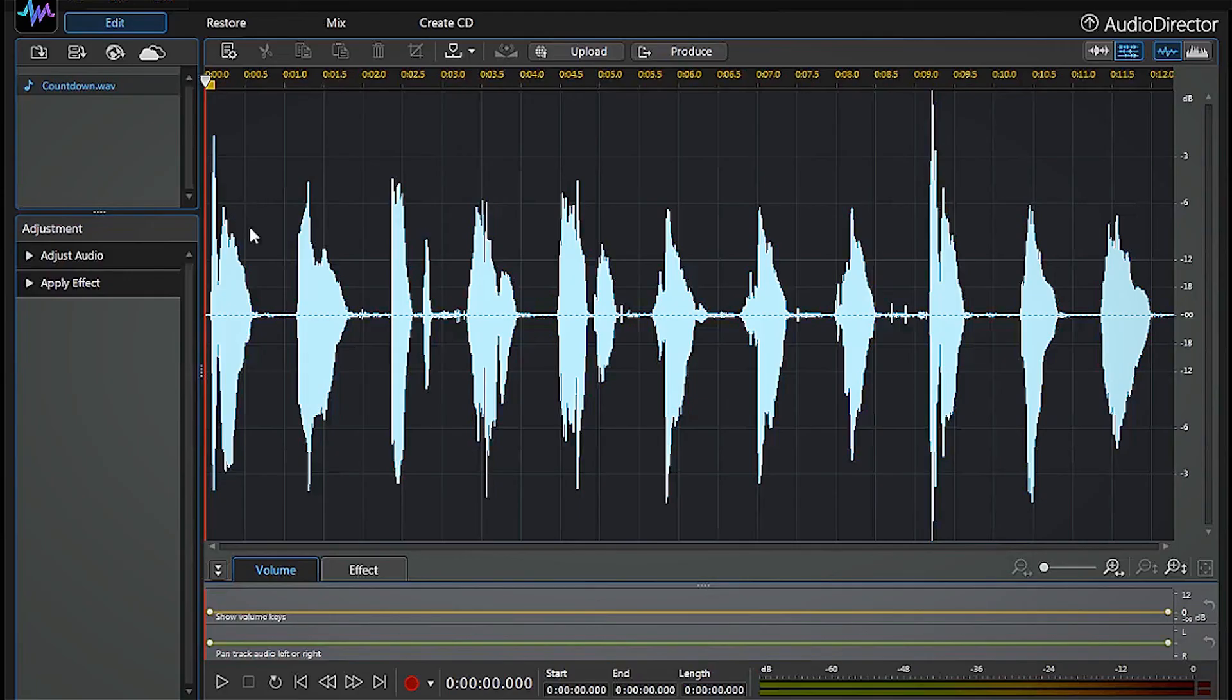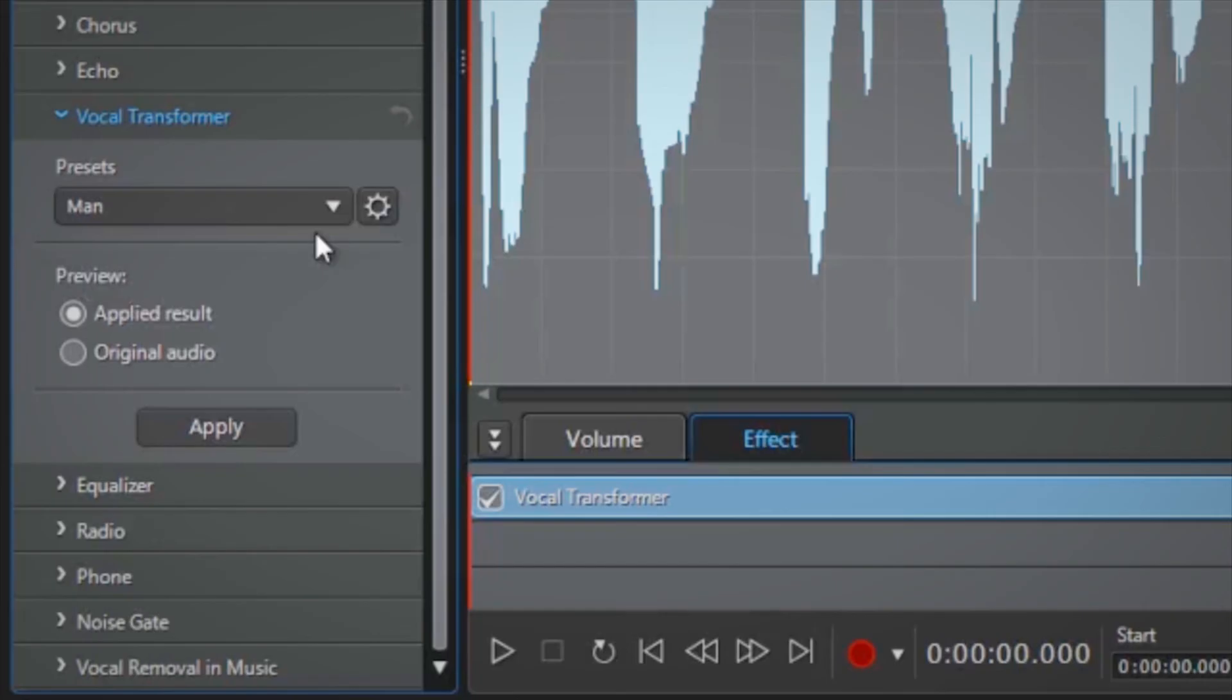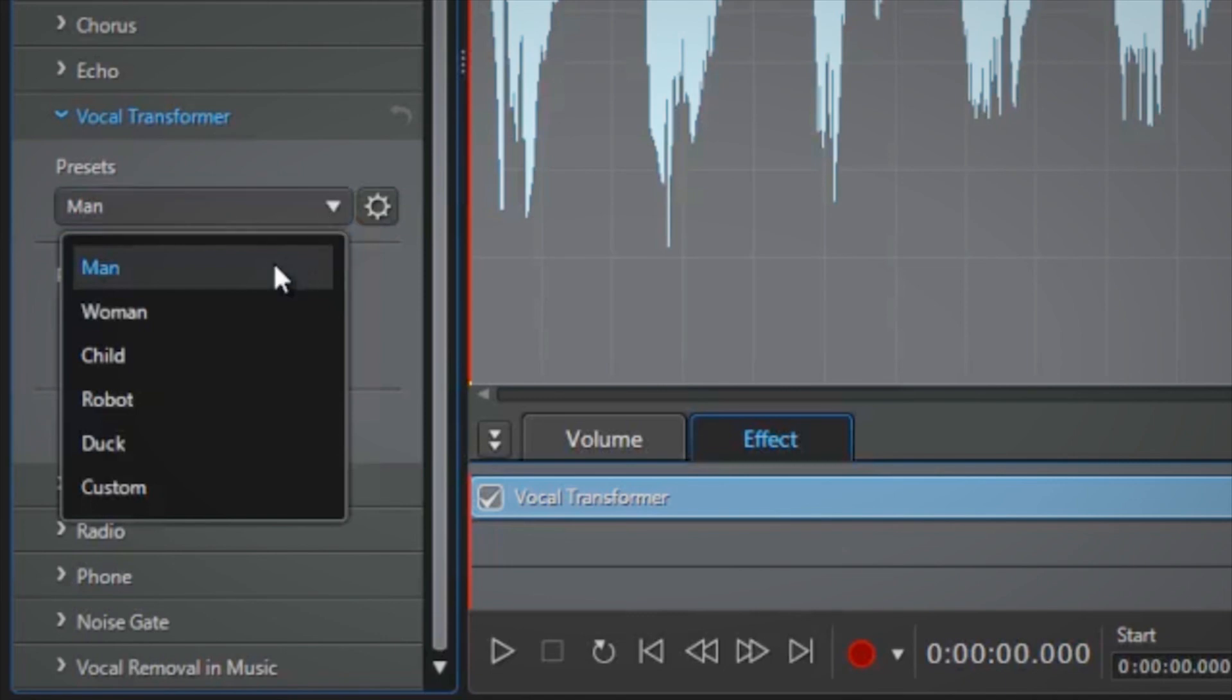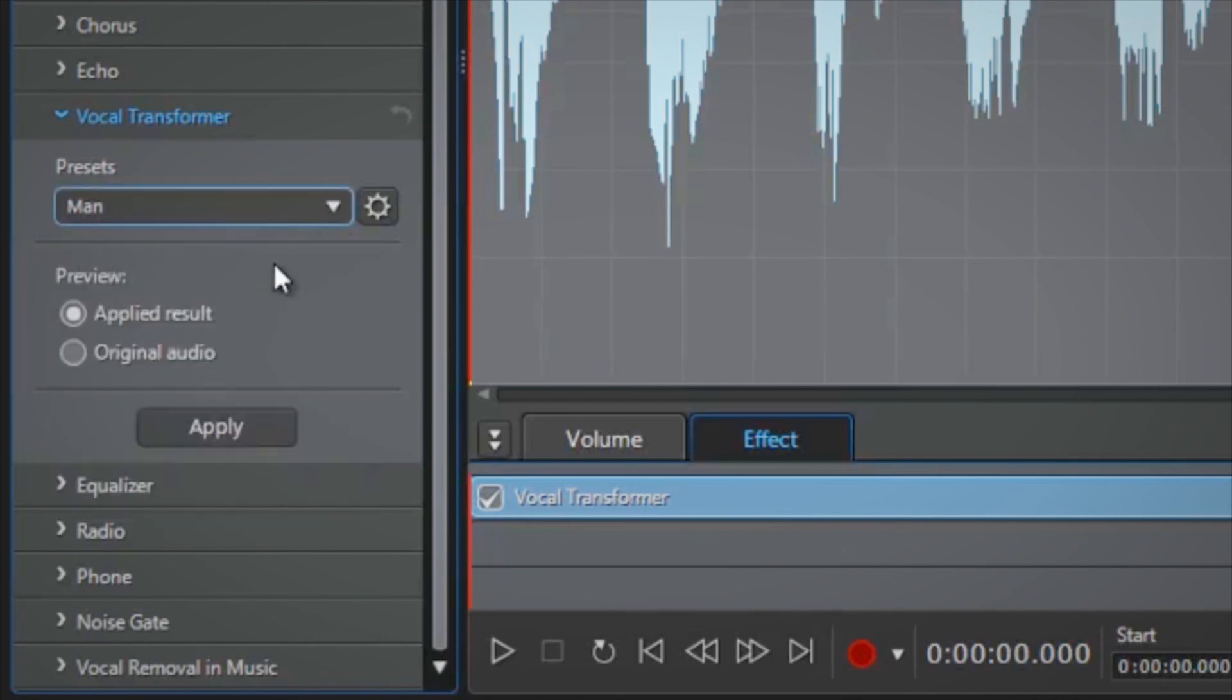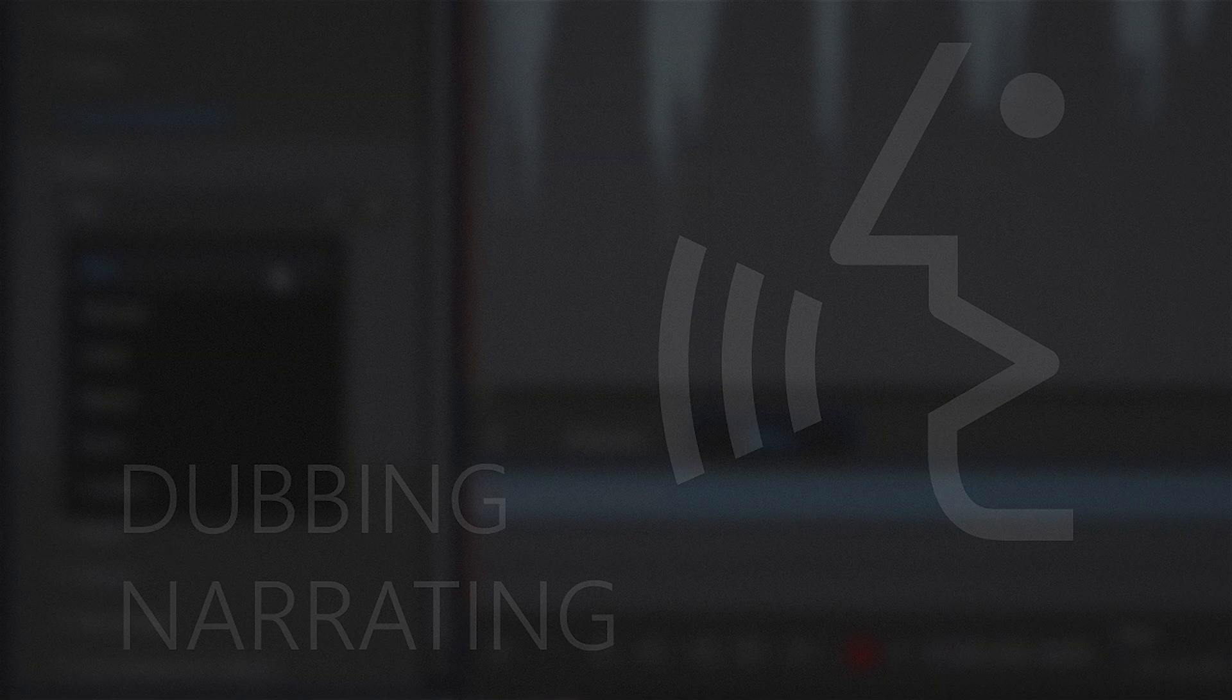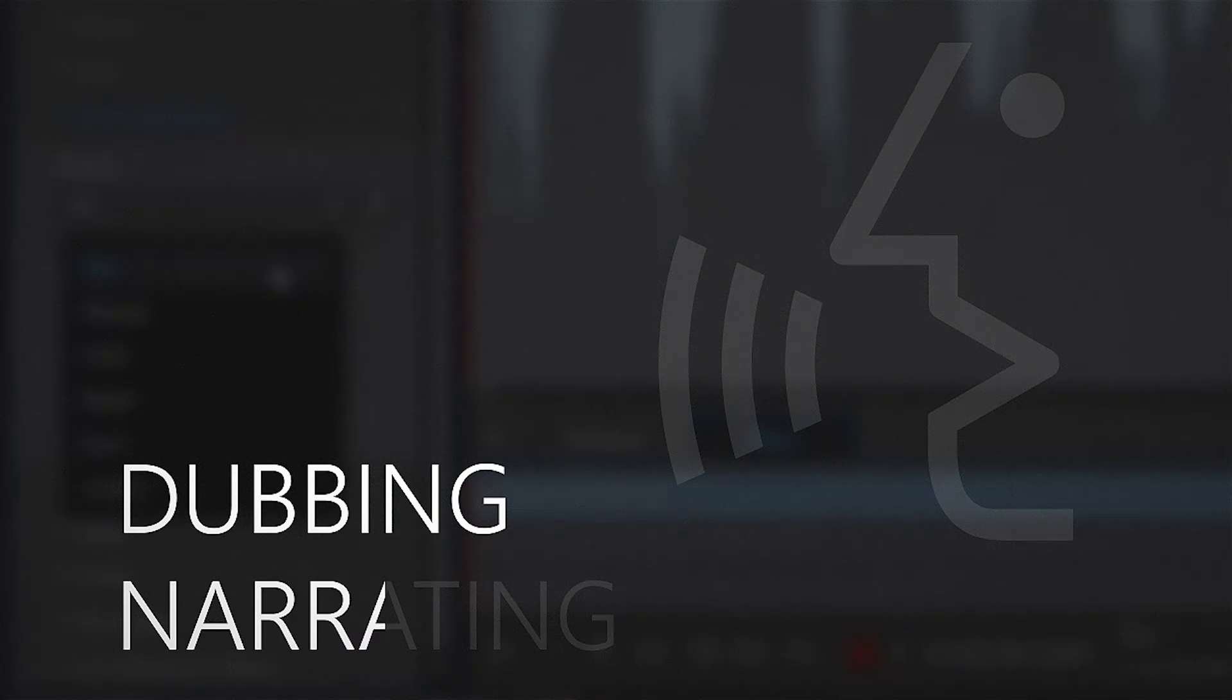For this demonstration, we simply modified a single vocal track, but it's also very convenient for your audio production work in general. For example, when a video project requires dubbing or narrating.